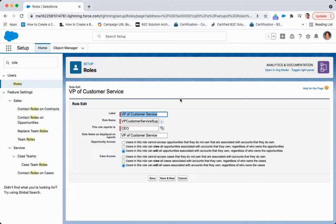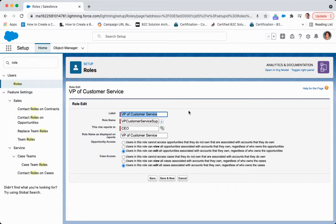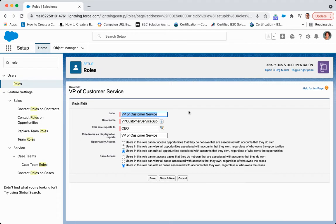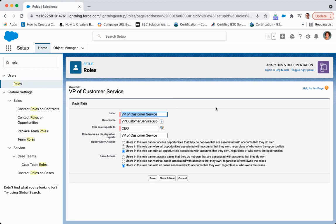then you cannot have a role within this role hierarchy that will then give you access. All of it's going to be determined based upon your create, read, edit, delete access on the profile. Then it's going to look at org-wide default settings, and then it can open that up. But you would need to have that access at the profile level. And then what role hierarchies does is it opens it up into records that you do not own past the org-wide default.